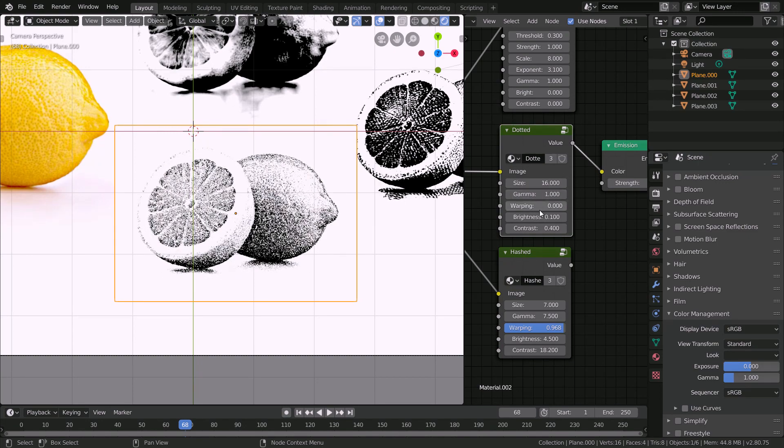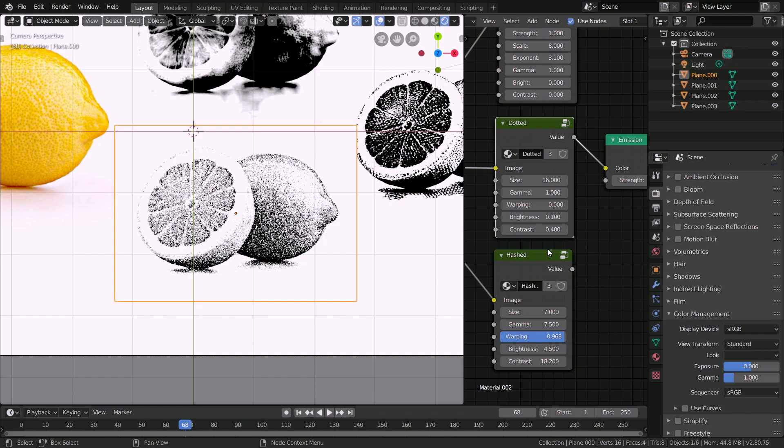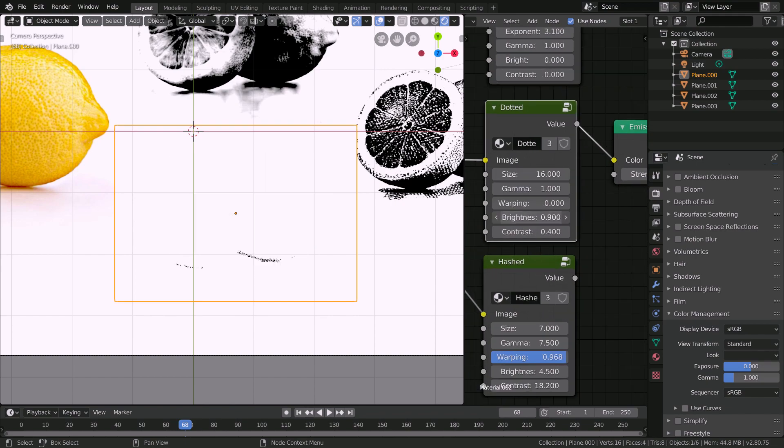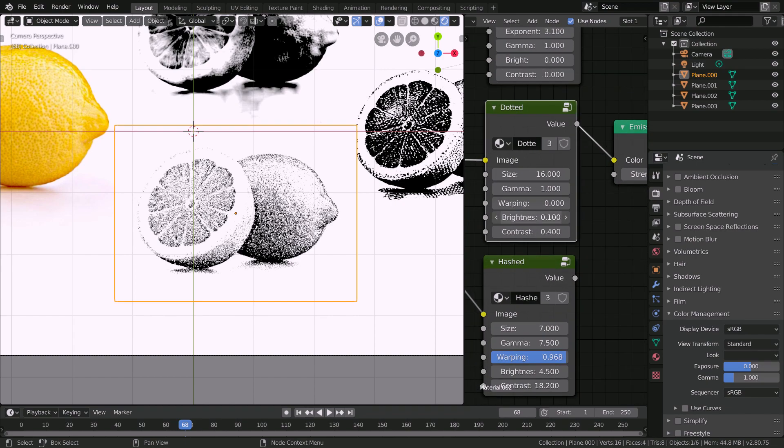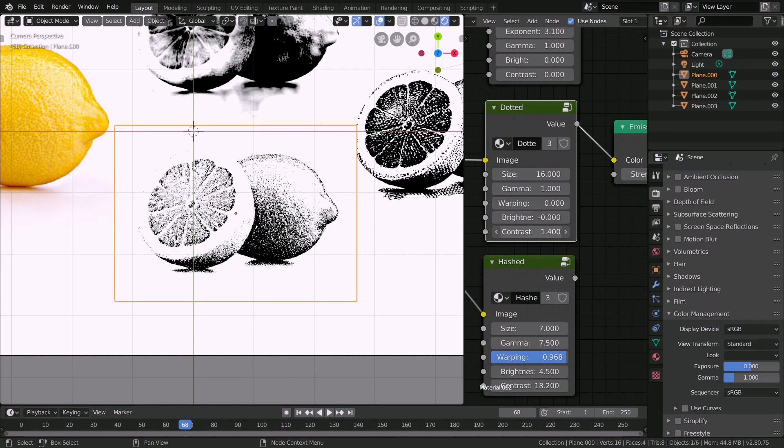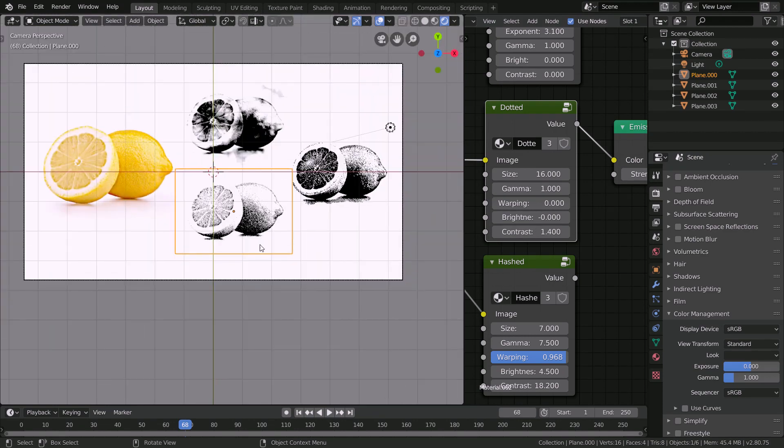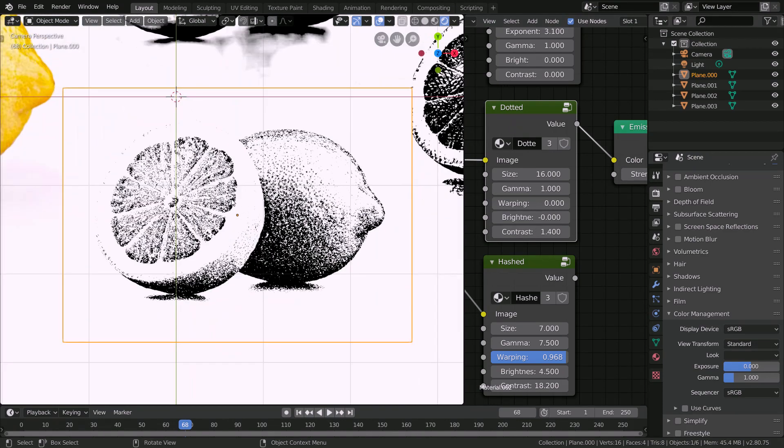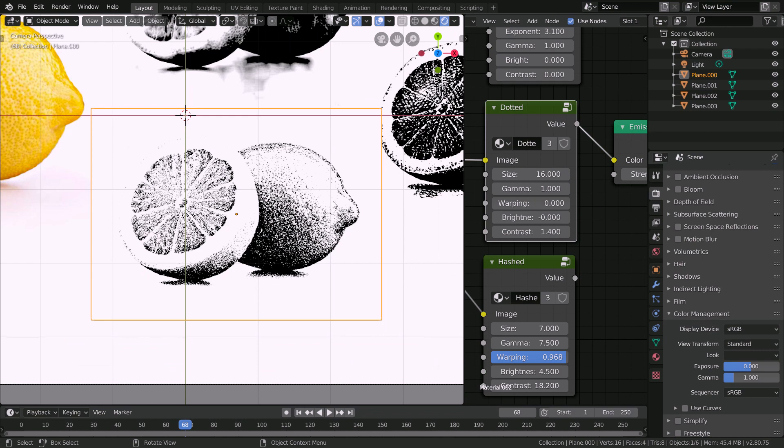You can also increase the brightness or decrease it and the contrast allows you to make certain parts more dark and other parts more bright. In this case if you wanted to color the image on top then you probably want to have quite a few white regions and only use the dark regions when you really need to.